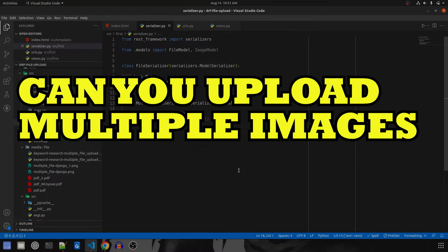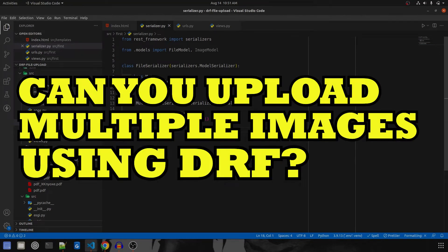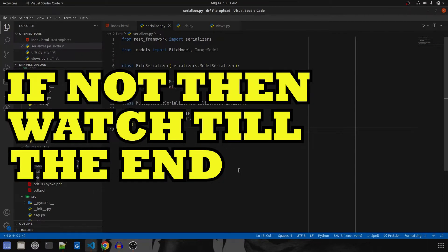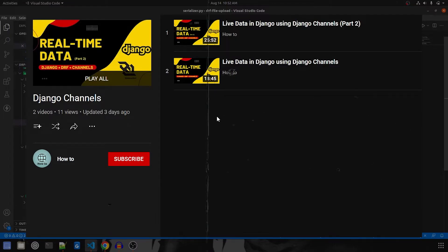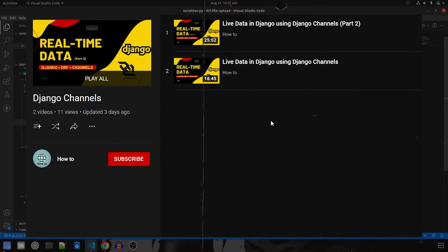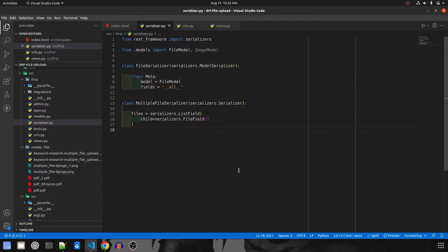Can y'all upload multiple images by using DRF? If not, this is the right video for y'all. Welcome back, guys. This might be the final video — part 4 of this series — where we cover all the types of upload in Django and Django REST Framework. In this video, I'm going to cover single and multiple image uploads using Django and DRF. In the previous video we already covered file upload, so y'all can check that out.